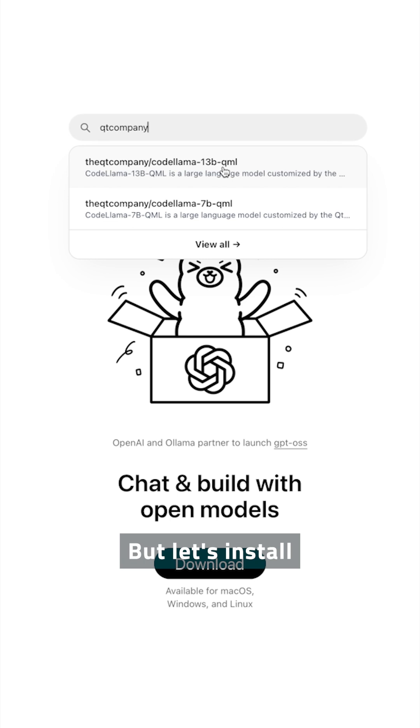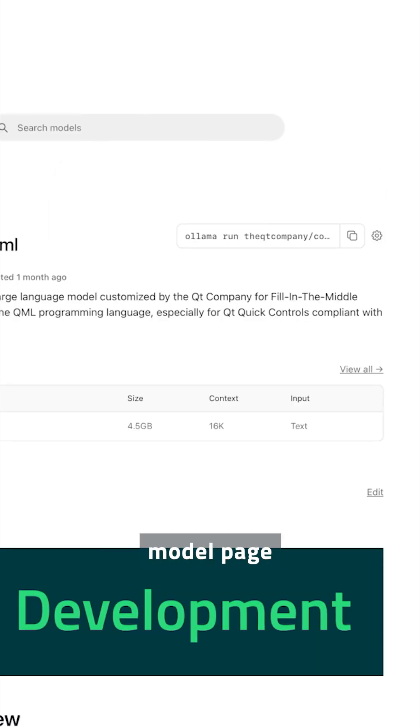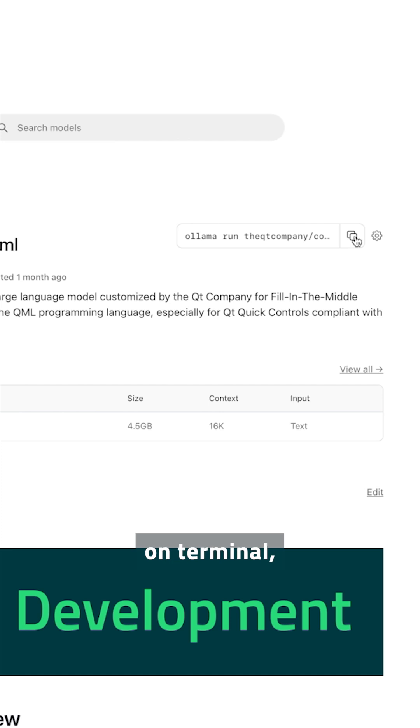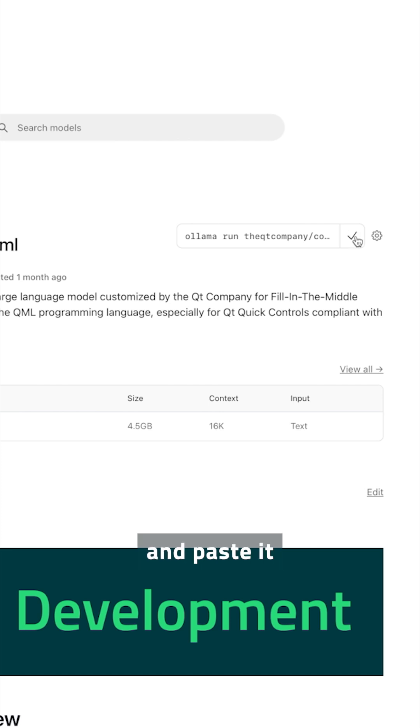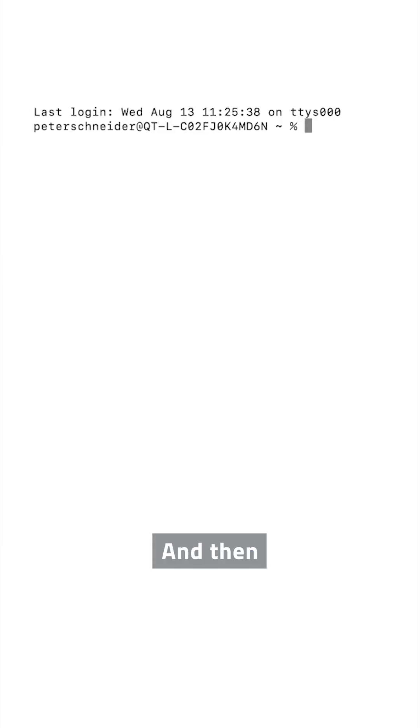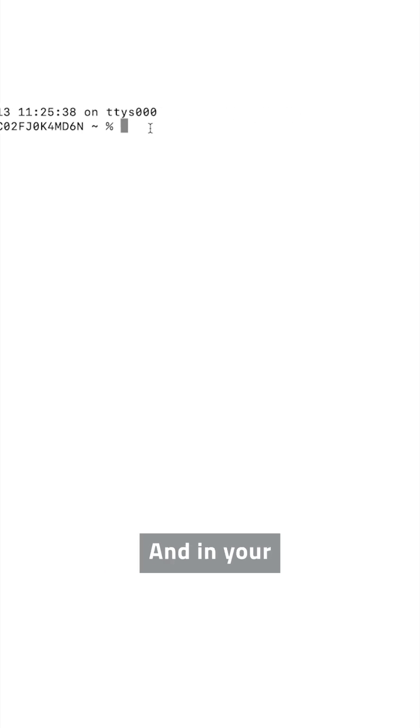But let's install CodeLama7b QML. Here on the model page, you find the run command that you need to use in Terminal. You can copy and paste it directly from here, and then you're swapping over to your Terminal.